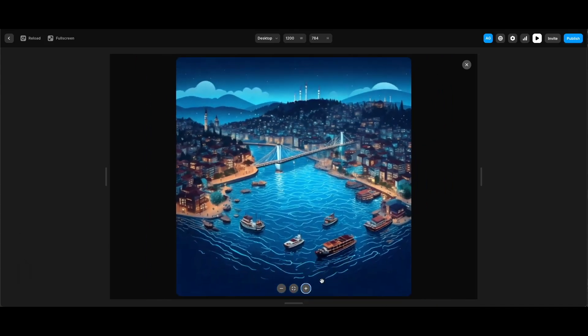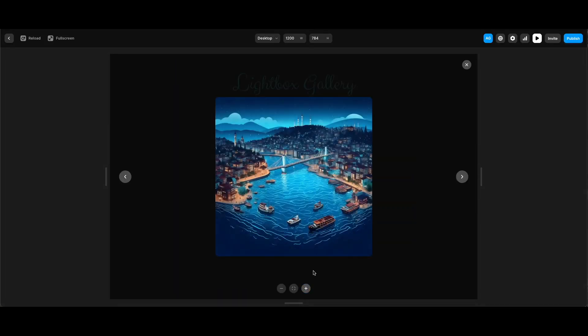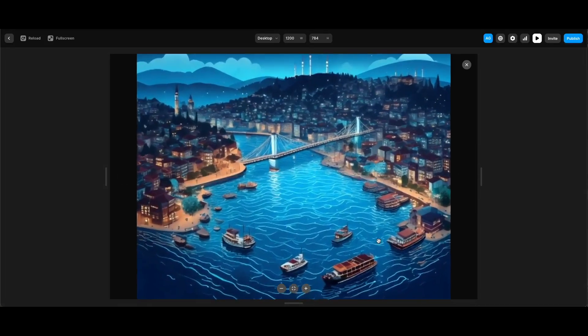We can also use the button in the middle to zoom back to the initial size of the image. We can also do that with the zero key on the keyboard.